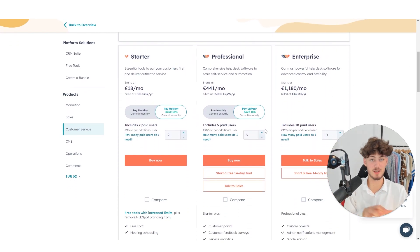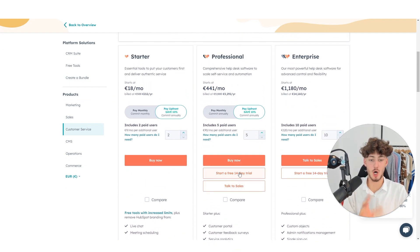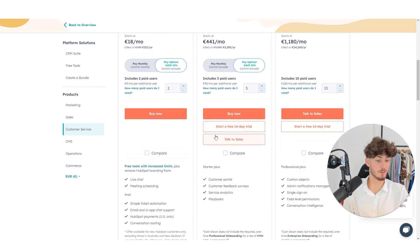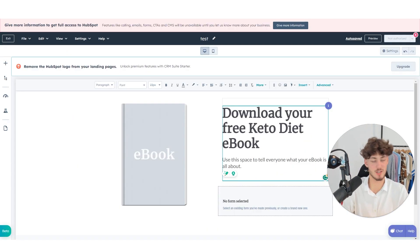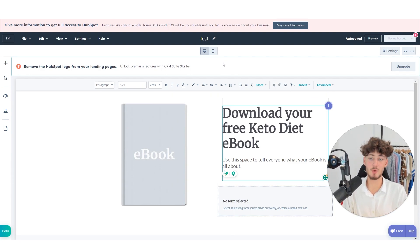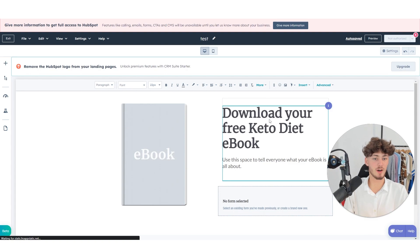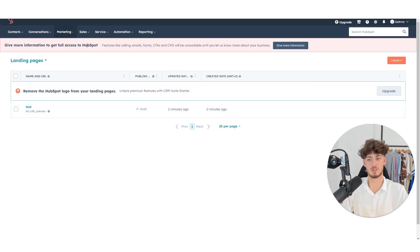I would recommend starting with the starter plan or sticking with the free plan. If you think it's worth the investment, you can go for a professional plan. HubSpot also allows you to start a free 14-day trial. Once you are ready with your landing page, you can save it.